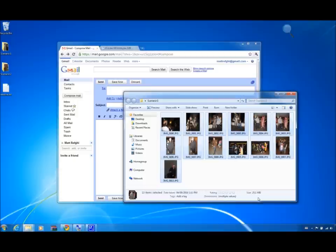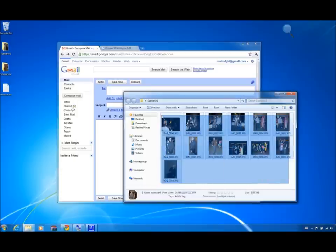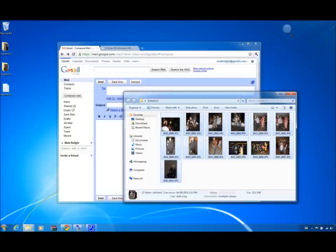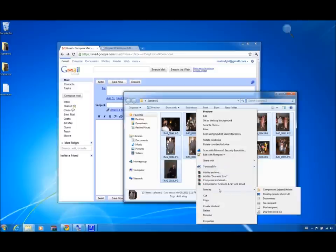To compress files in Windows, first select all the files you wish to compress. Right-click one of the selected files. Select Send To and then select Compressed Zipped Folder.